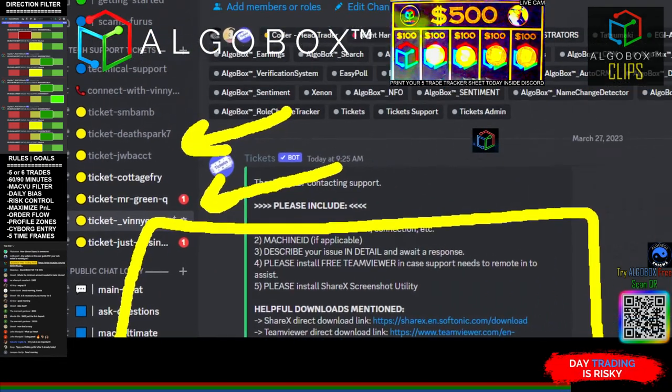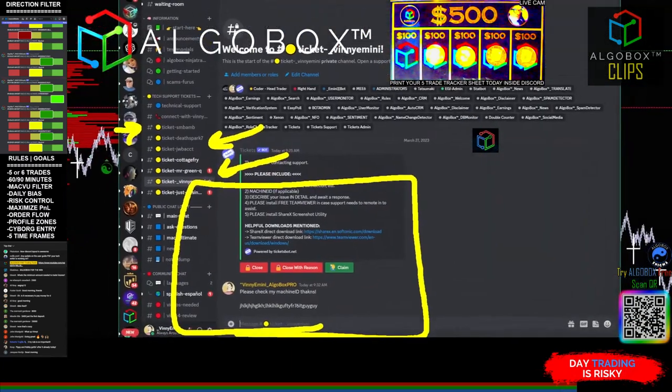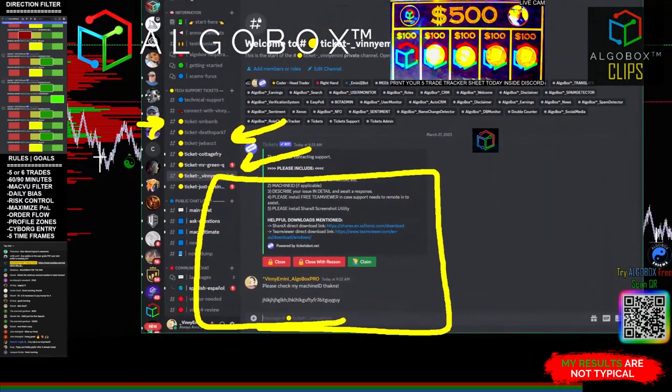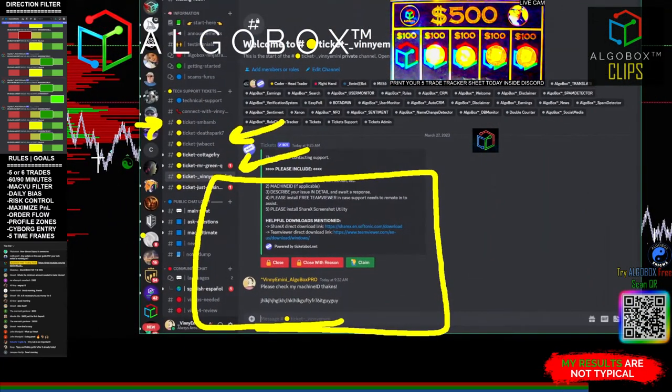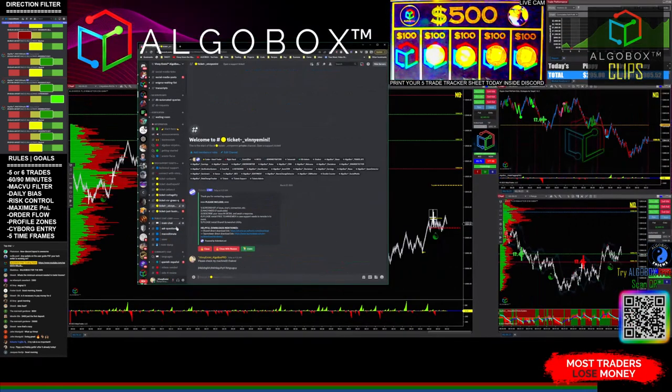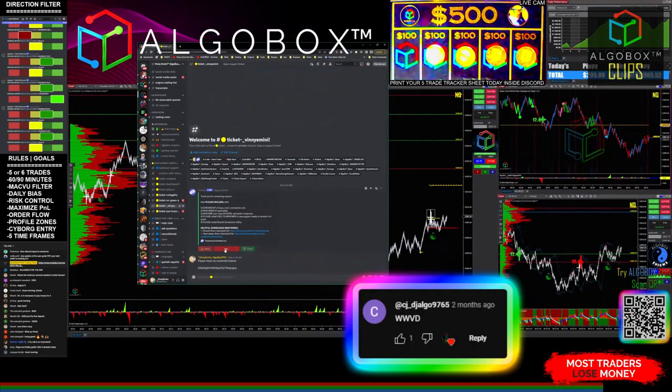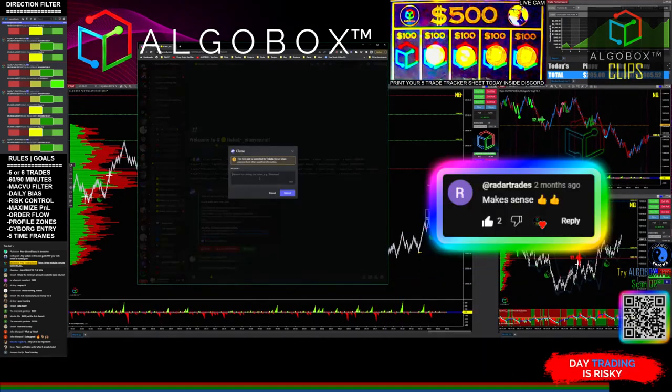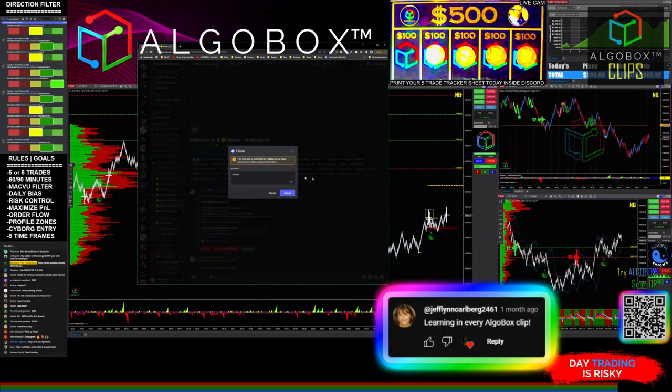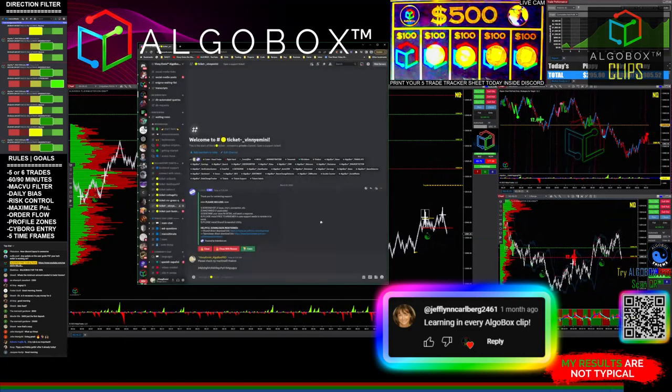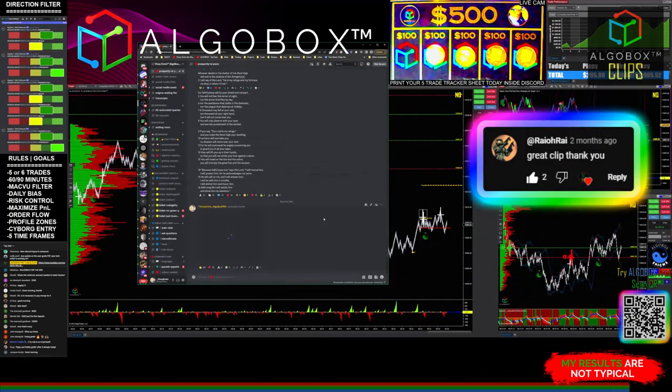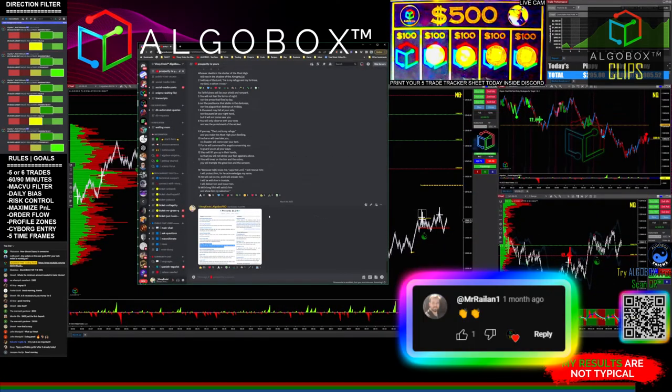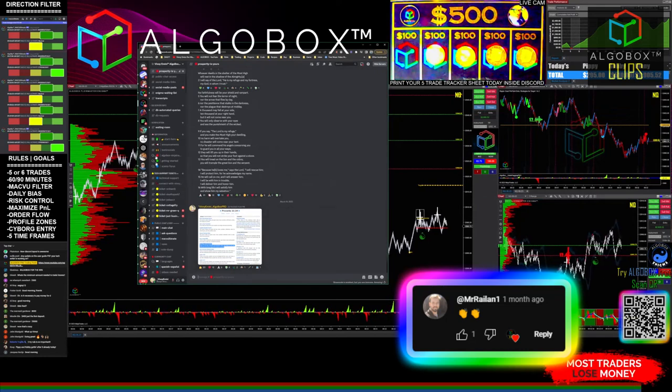And then when we're done, you'll see there's the ticket that I just created right there. When I'm done with it, I'm going to press close. I can press close with a reason because I'm the guy. Solved. I'll hit submit right here and bada bing.